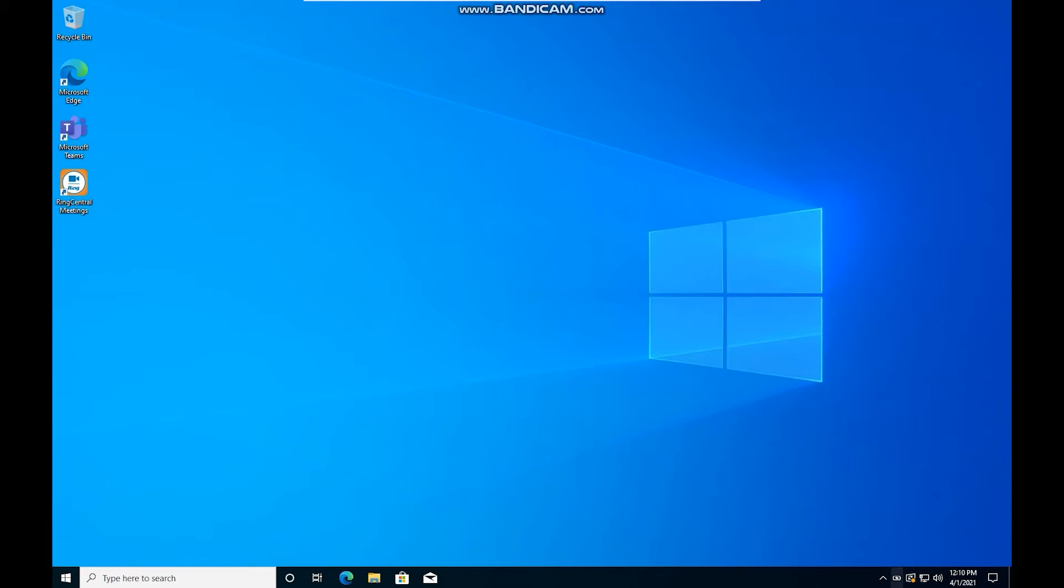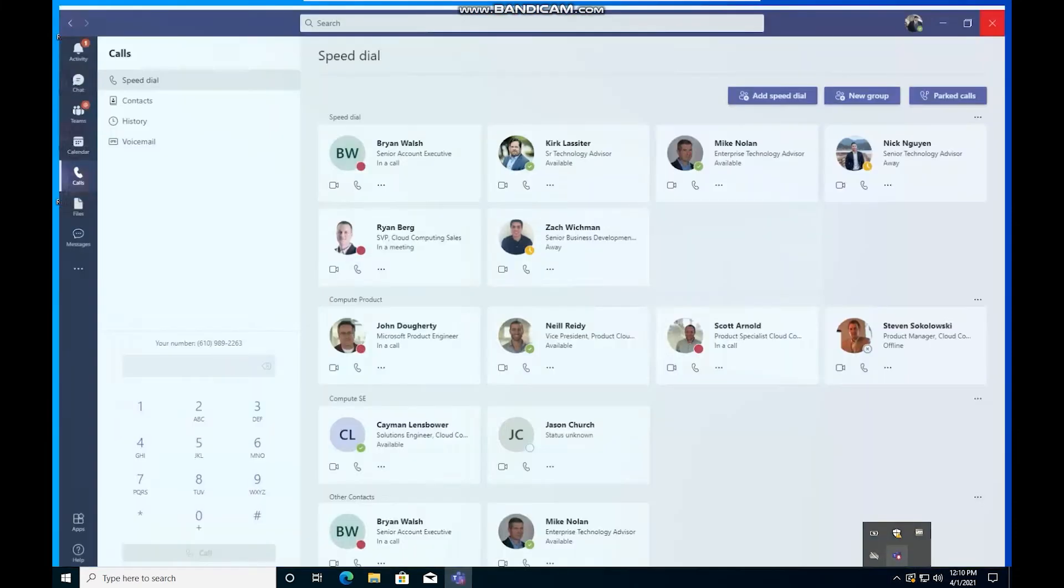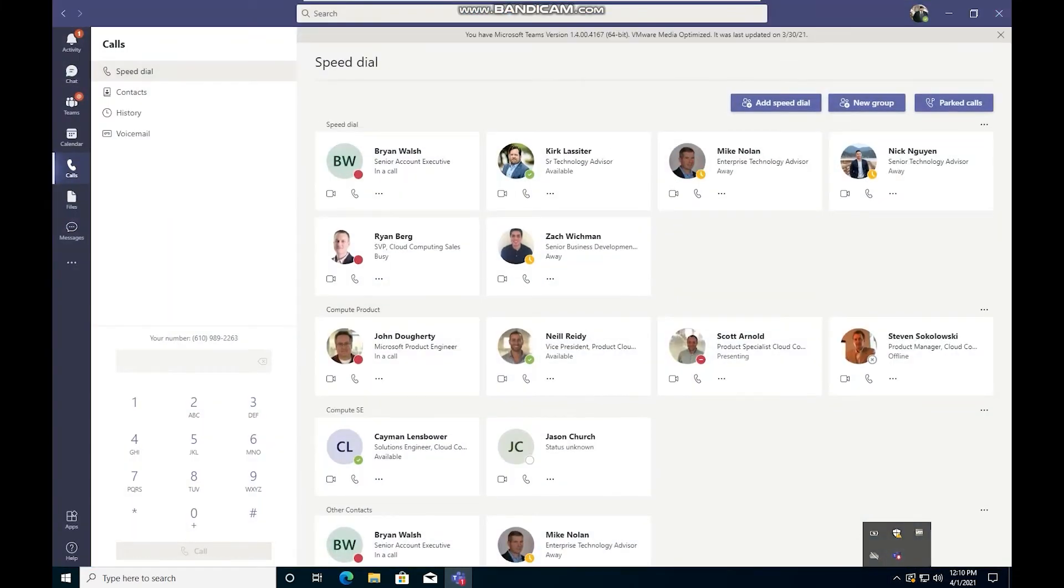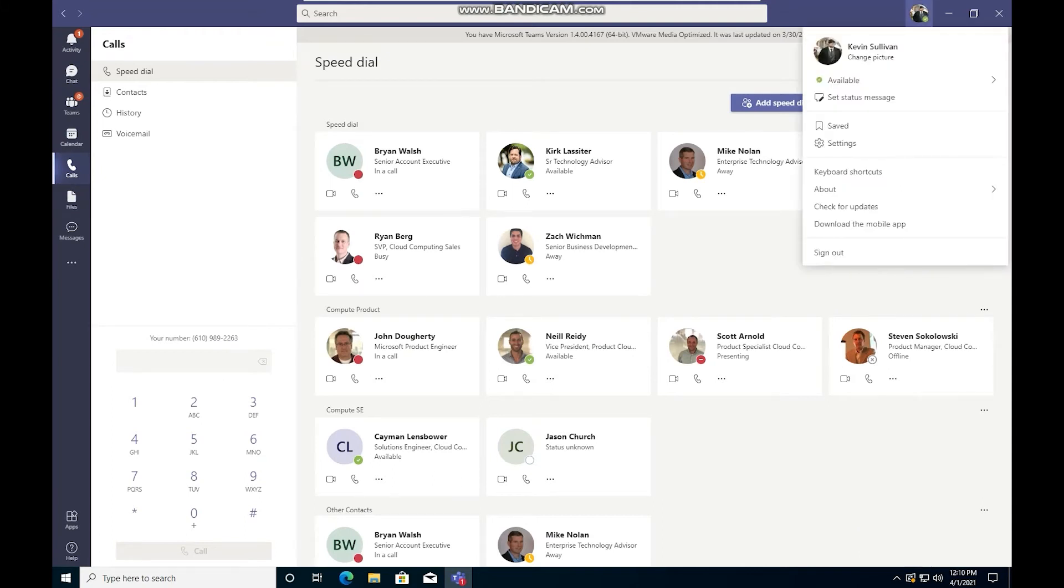So now that we're in our DaaS seat, we're going to open Teams. And the first thing that we want to do is we want to make sure that Teams is in an optimized state. So we click on our profile up at the top and we go to the About and Version tab.